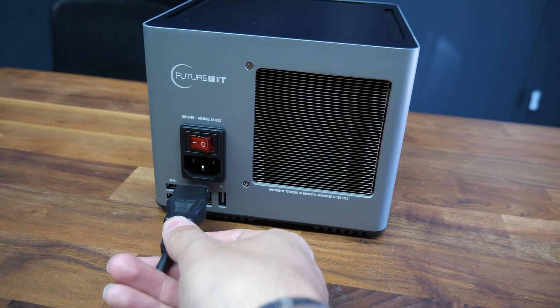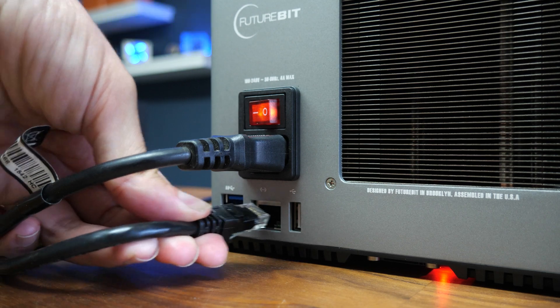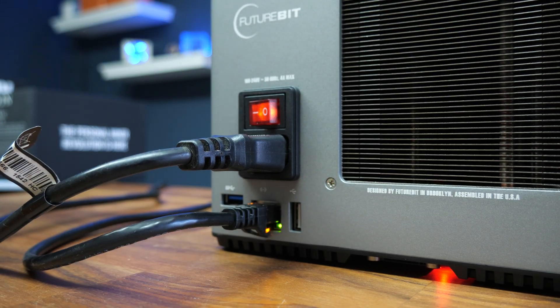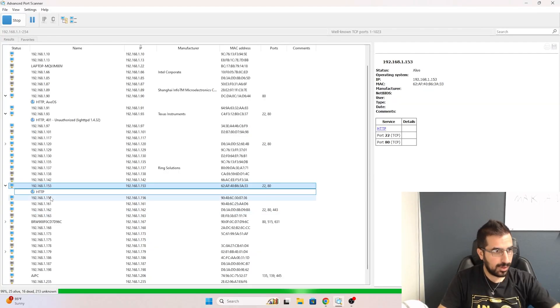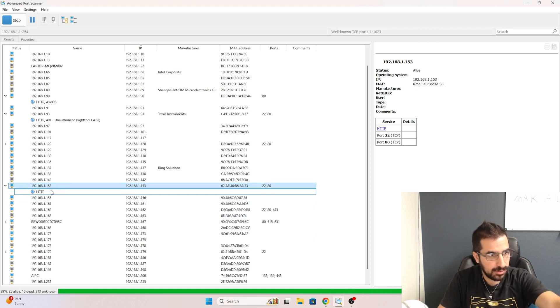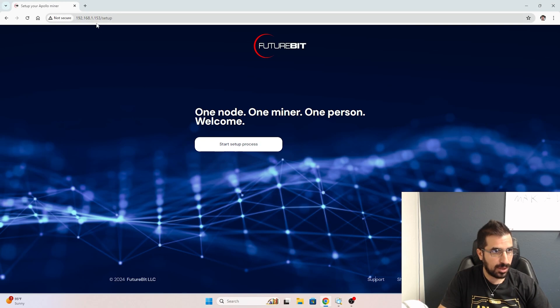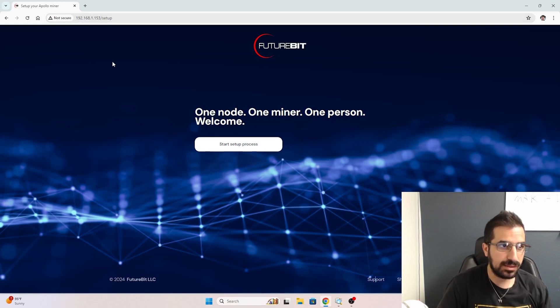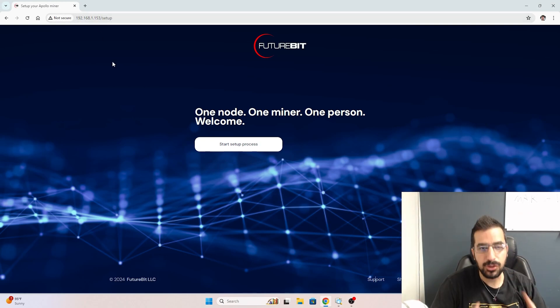Now I'm simply going to plug it in. We are now plugging in the network cable as well, so you've got Ethernet. Now that we're on the computer, I found it on advanced port scanner. I just looked through and I found the IP address 192.168.1.153. For you, this might be different.